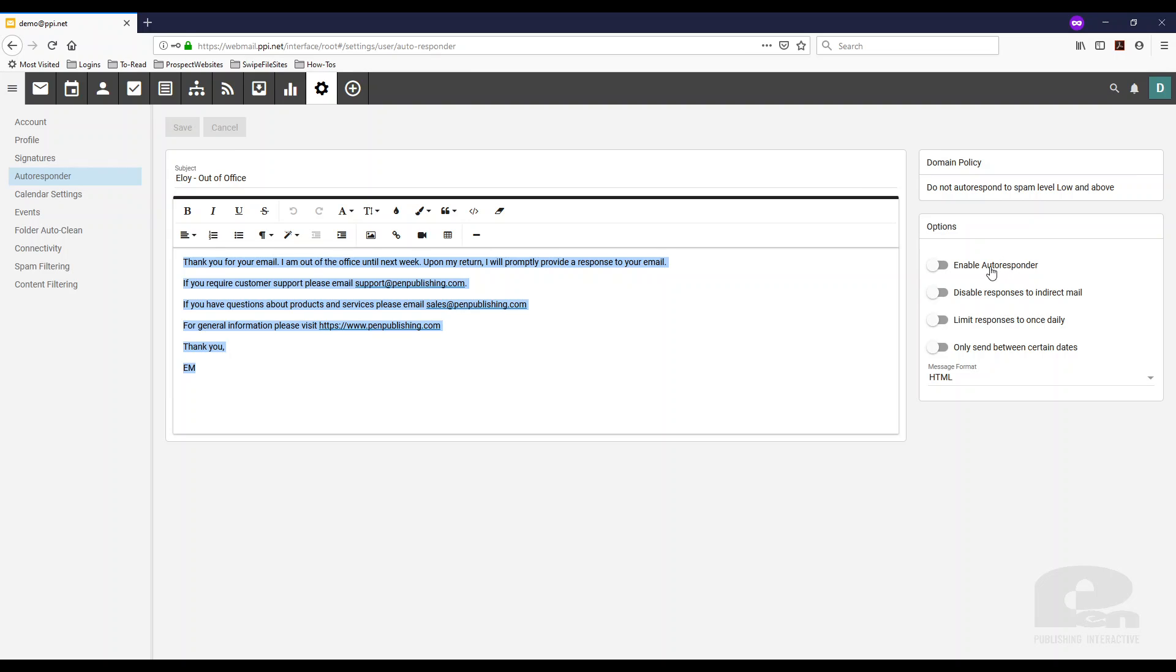The first one, enable autoresponder, basically turns the autoresponder on. The second one, disable responses to indirect mail. If you toggle this on, it basically will not send the auto-response if you are CC'd in an email, for instance.